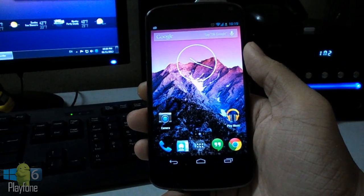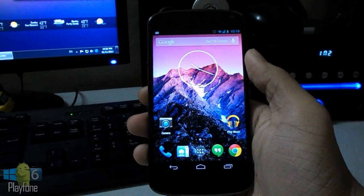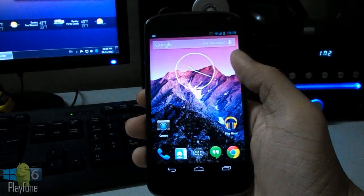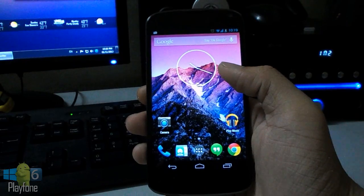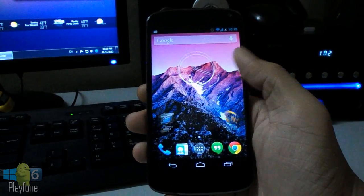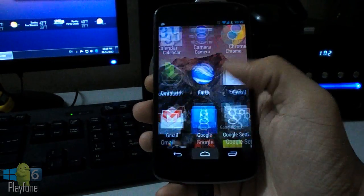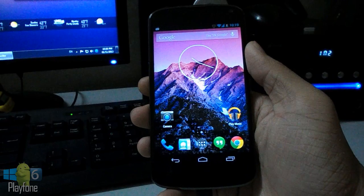So I installed the Nexus 5 launcher which is Android 4.4 KitKat launcher. It's very easy to install.